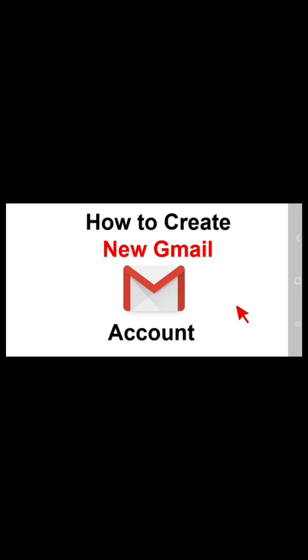Hi everyone, you are welcome to my YouTube channel. In today's video I want to show you how you can create a new Gmail account. So the first thing we need to do here is to go to our browser.